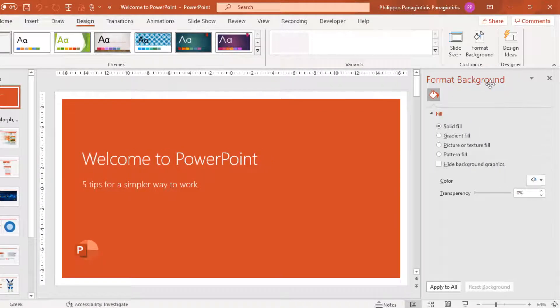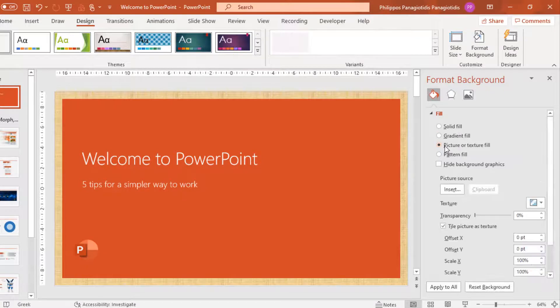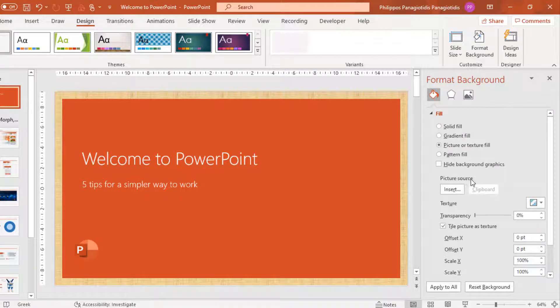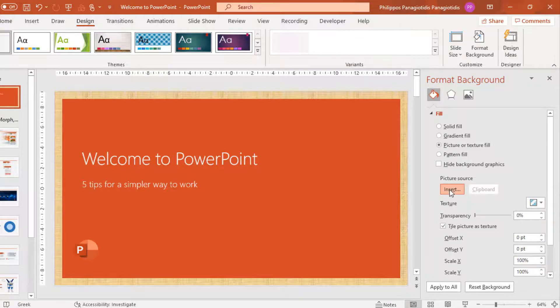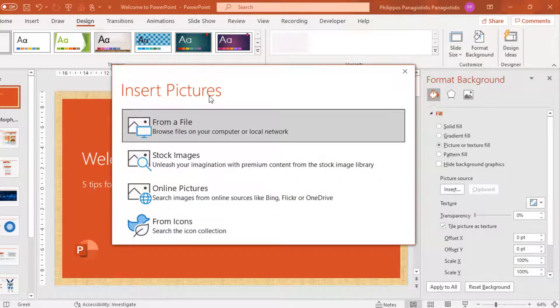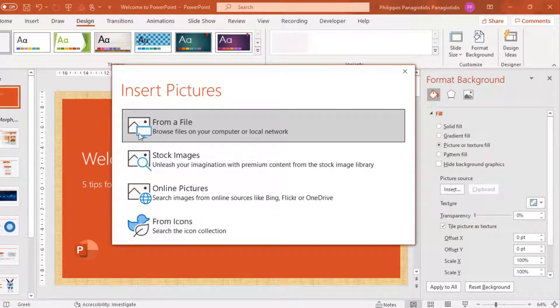In the Format Background, we must select and activate the command Picture or Texture Fill. I activate the command, and then under the area Picture Source, I select the command Insert. The Insert Pictures dialog box appears, and I know that I have the file located on my PC, so I'm just going to select the command From a File.